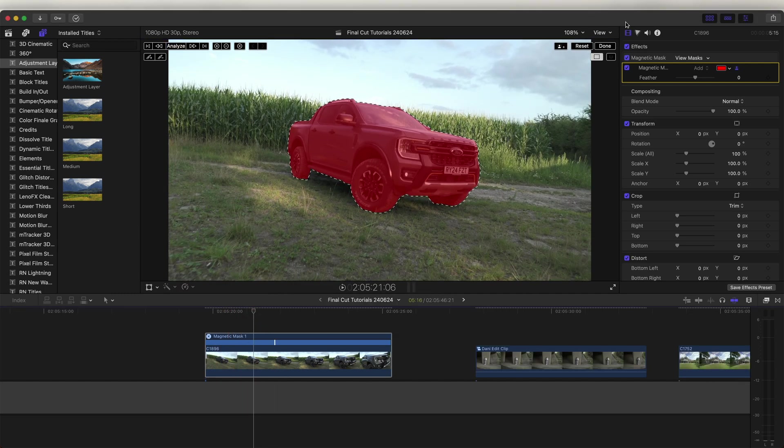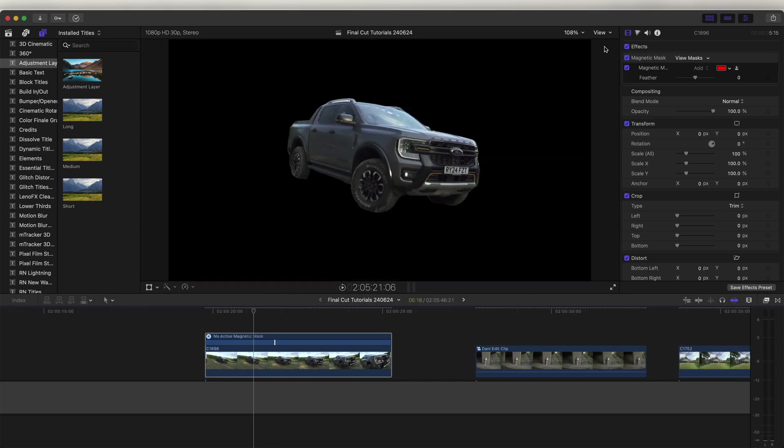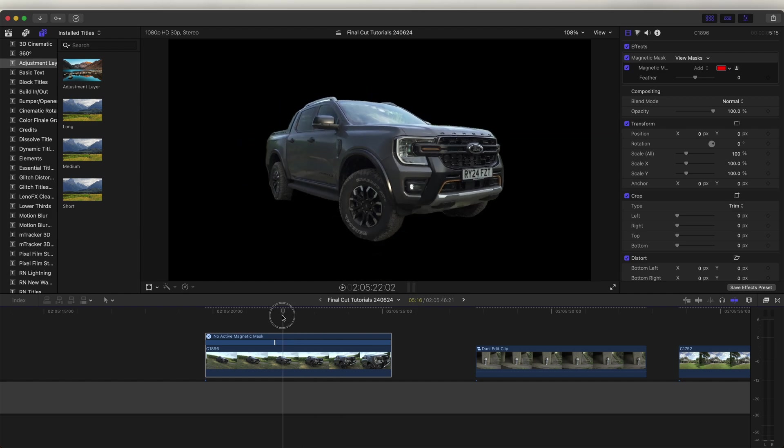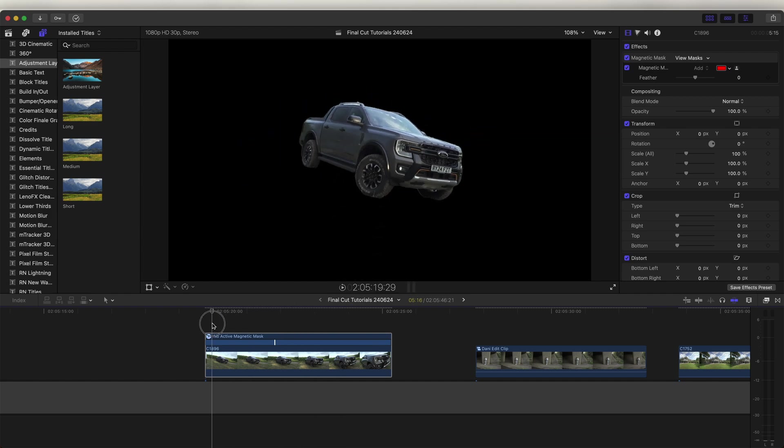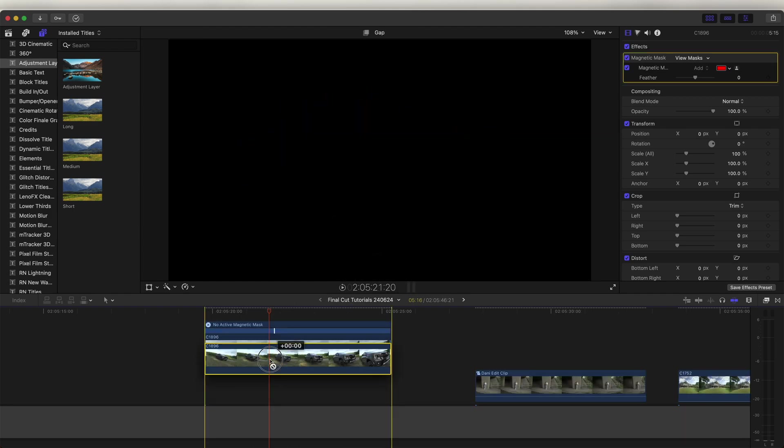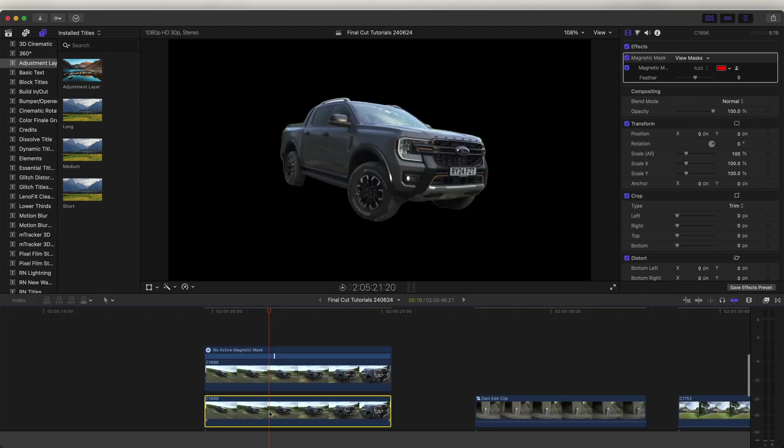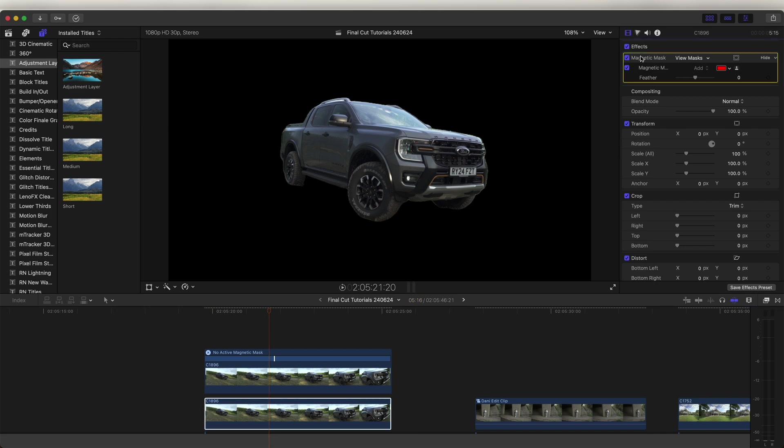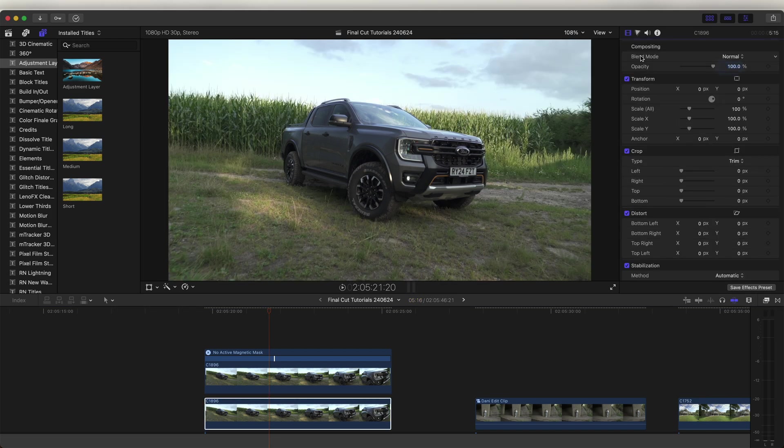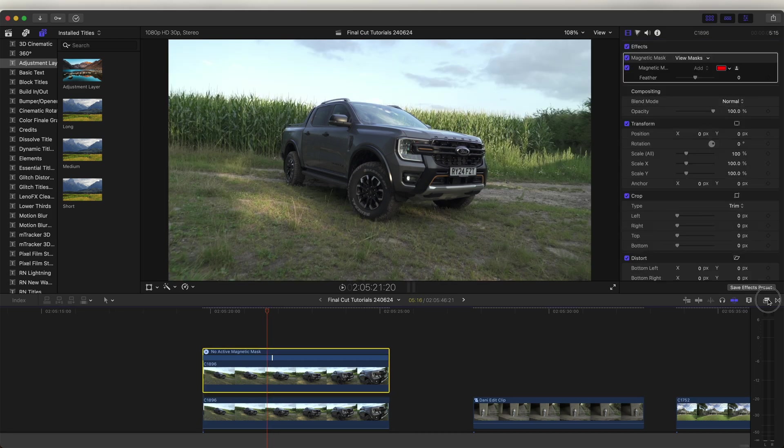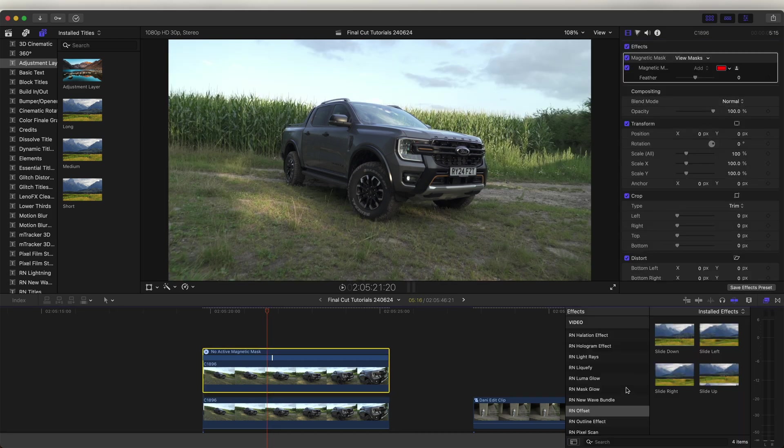Now the mask is done, let's click done. And straight away, it will just remove the background. From here, we can copy and paste the video clip. And on the bottom layer, let's delete the mask. And now on this top video clip, we can add some effects.